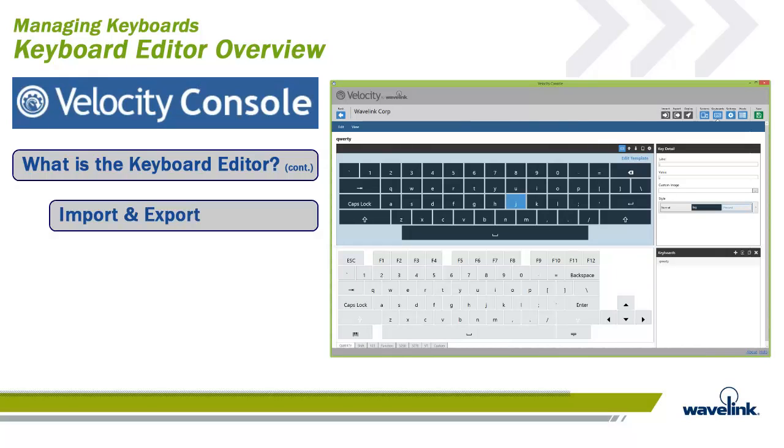Keyboards are exported and imported as part of a project bundle. When exporting a project, the Velocity console creates a .wldep file containing all scripts, images, and other resources needed to use keyboards during a session.